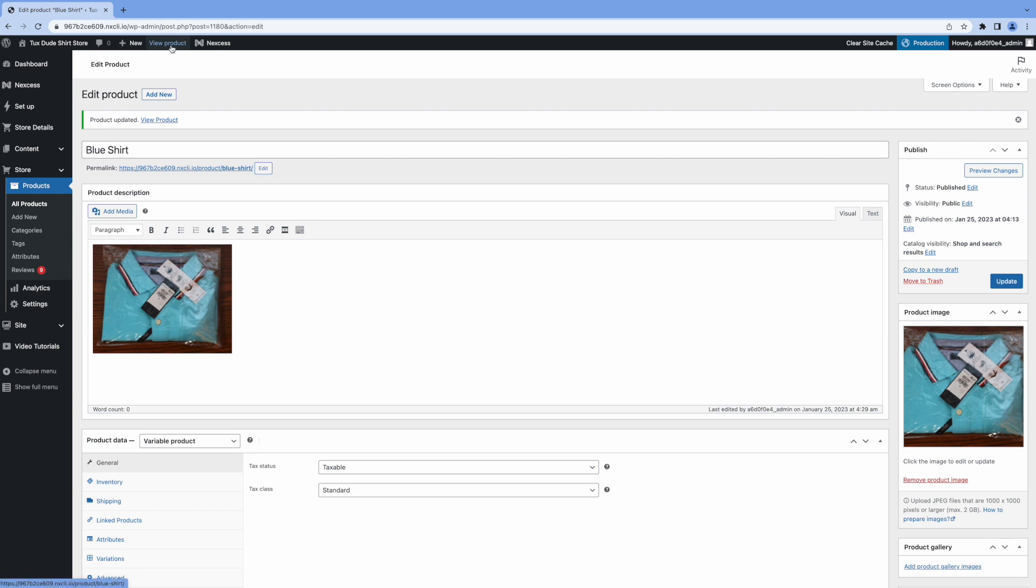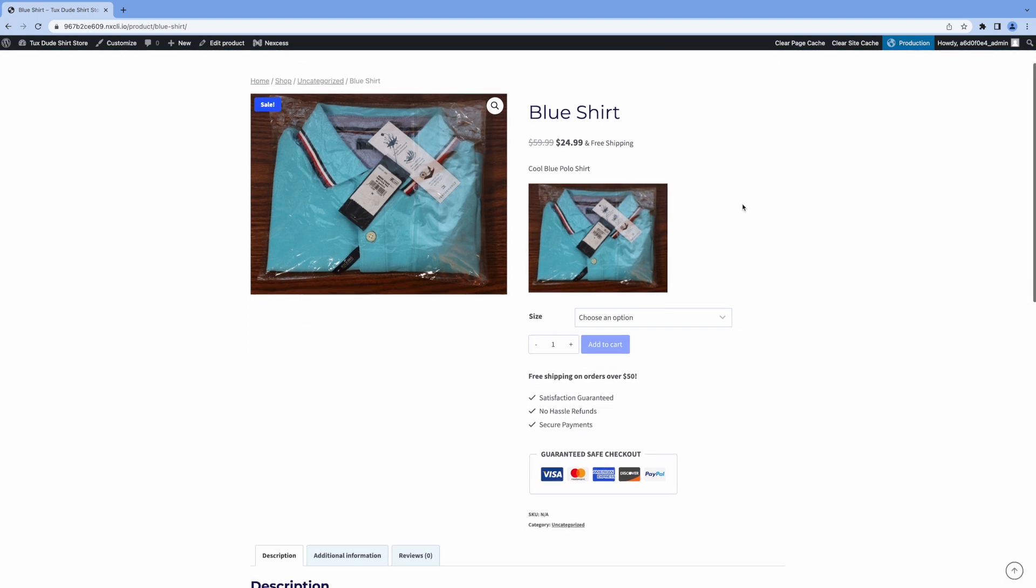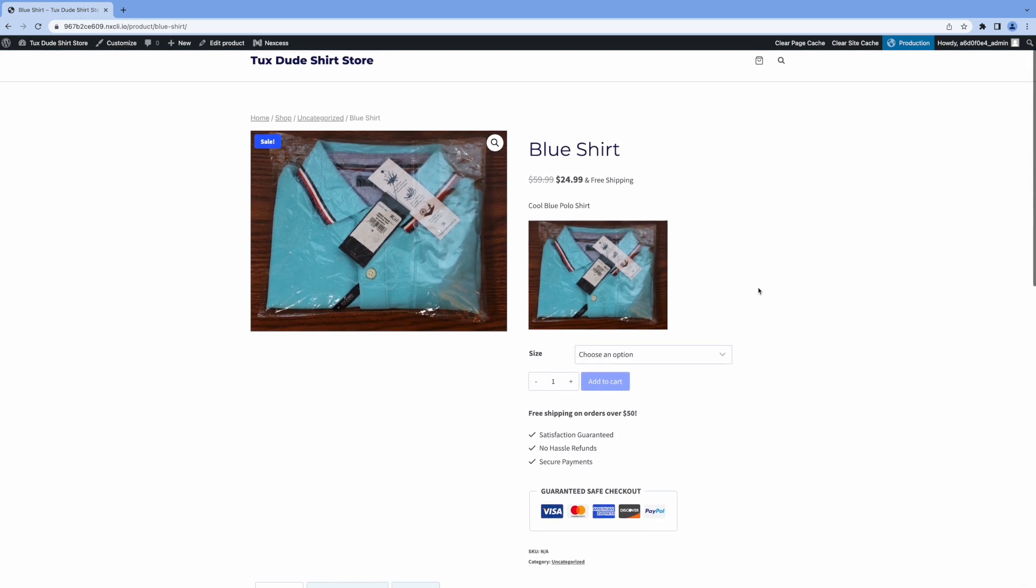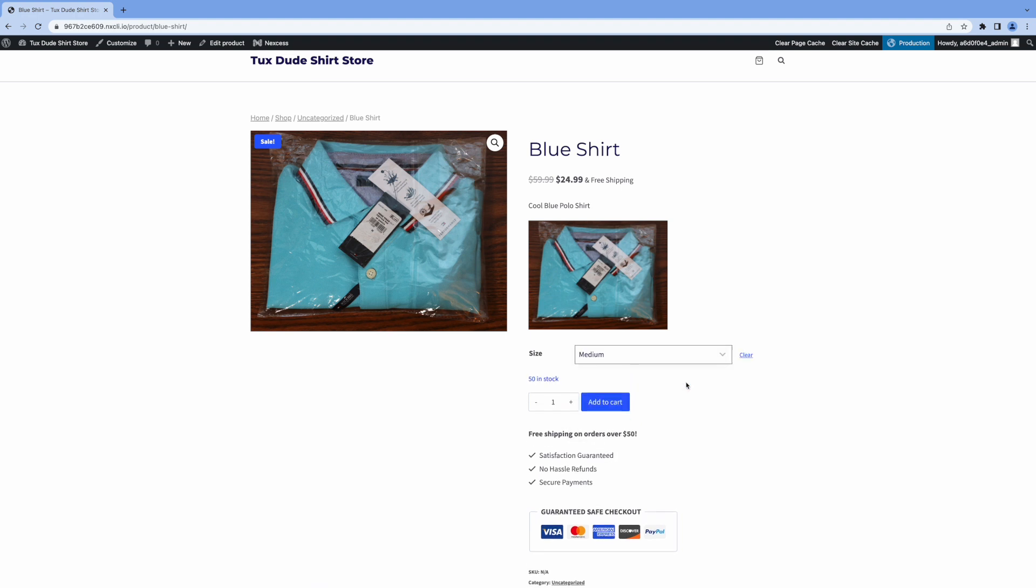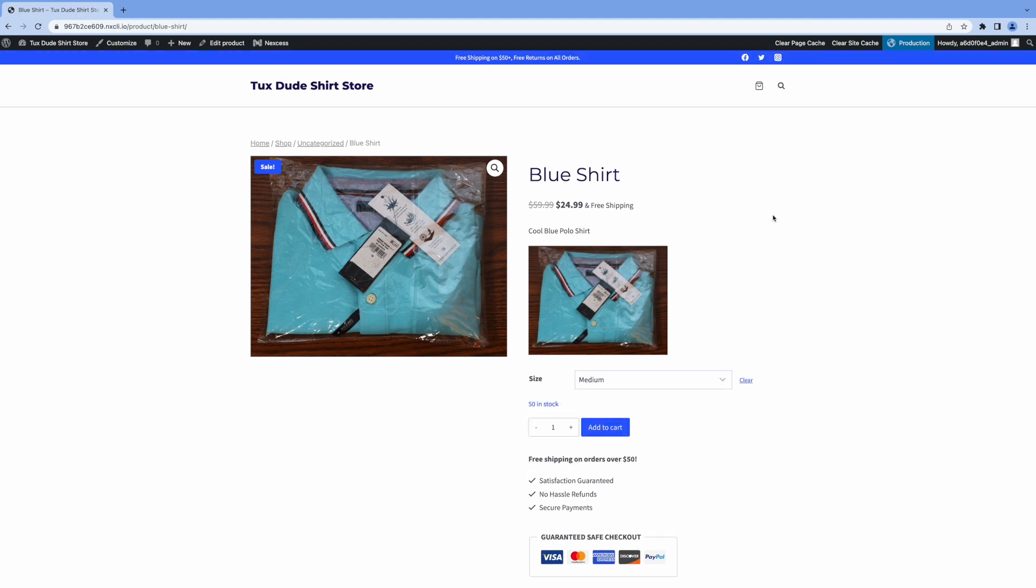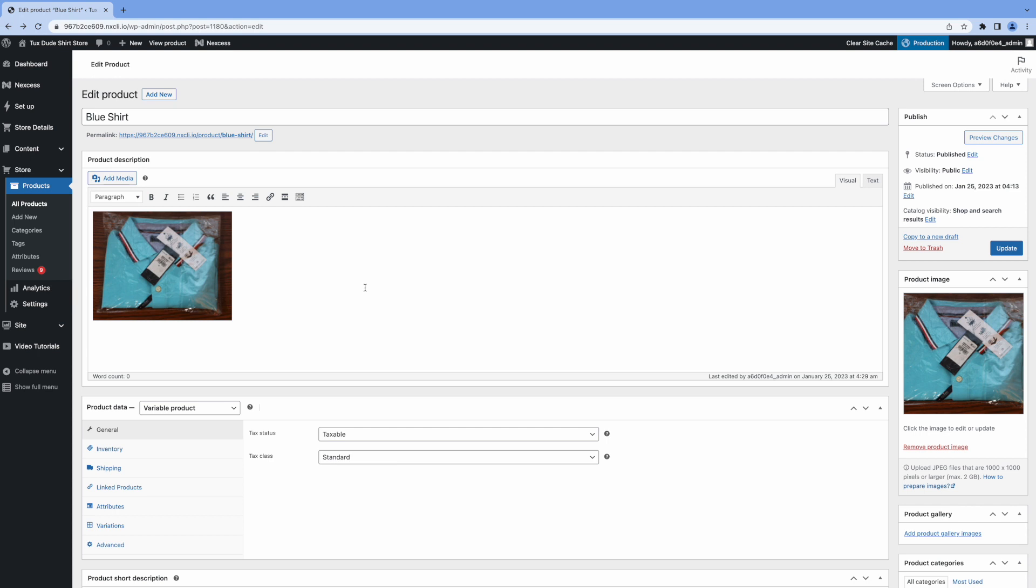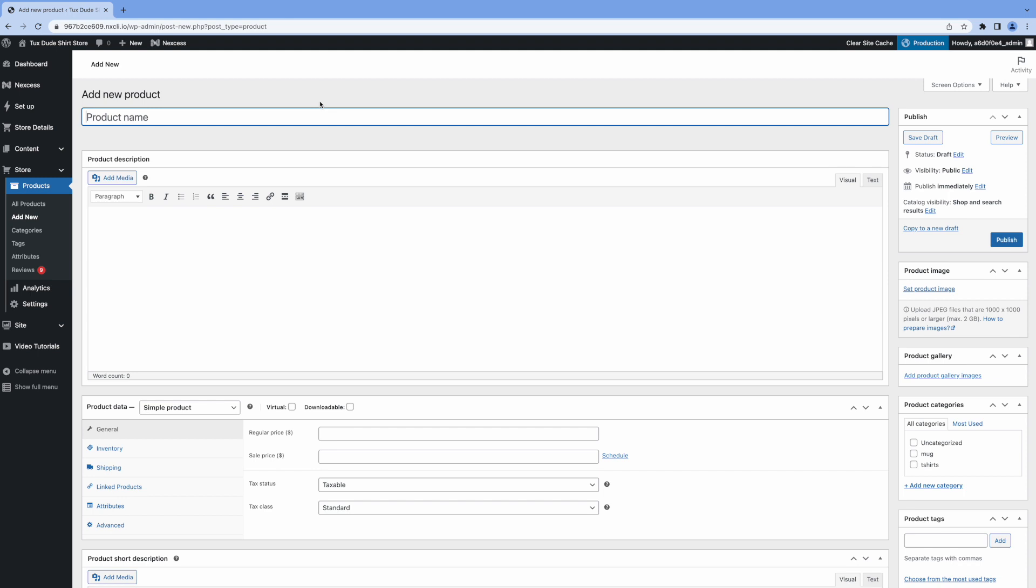Click update on the right here. And then we'll preview it. And now we can select the size down here. And you can see the inventory here. Okay. Let's go back here. And I'm going to go ahead and add a couple more products here. So I'm actually going to speed things up here since it's really the same process.